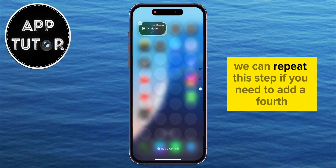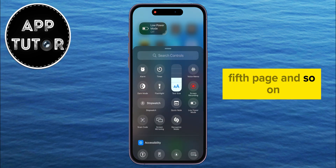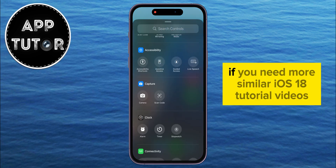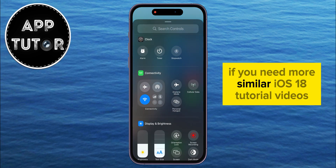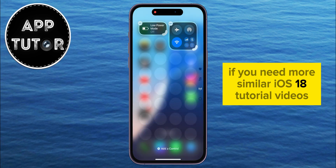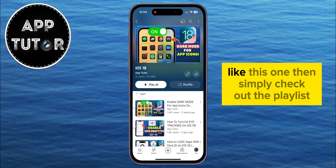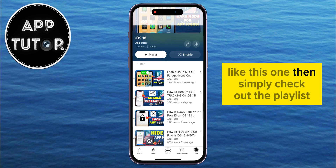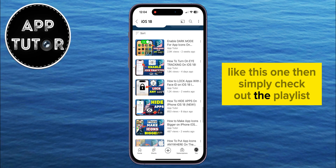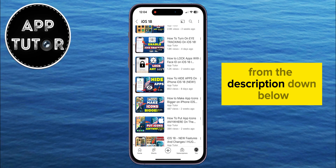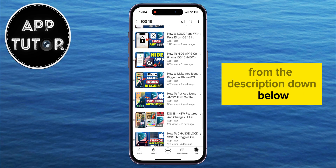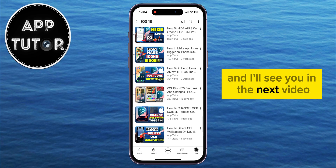We can repeat this step if you need to add a fourth or fifth page, and so on. If you need more similar iOS 18 tutorial videos like this one, then simply check out the playlist from the description down below, and I'll see you in the next video.